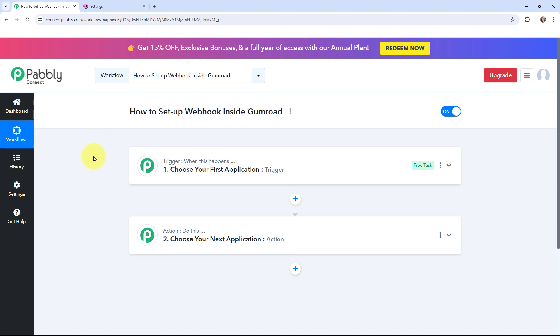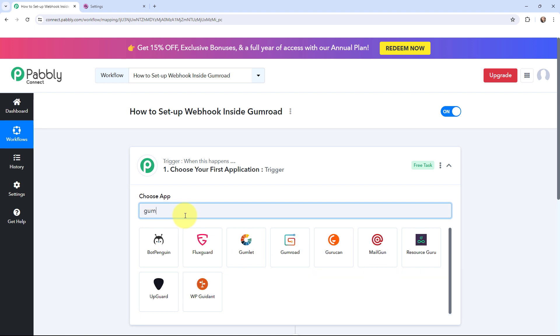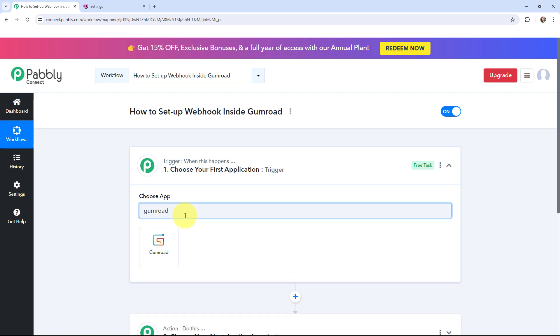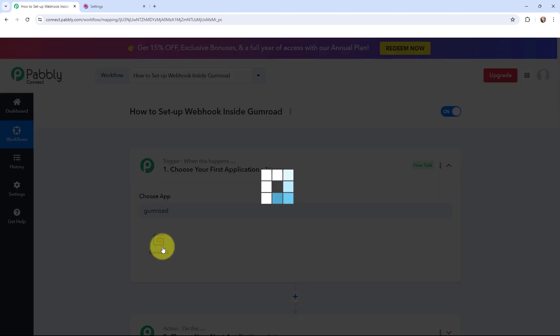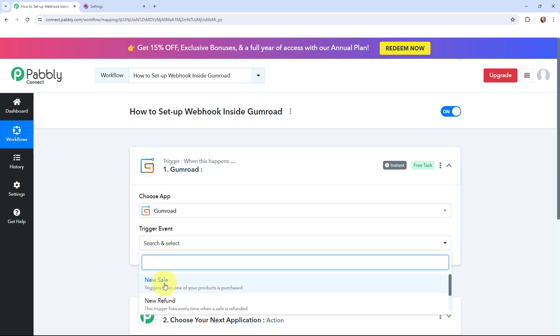So now I'm going to set up the connection. Over here, I will go to my trigger window and I'm going to search for Gumroad as my trigger application. Now moving to the trigger event, that will be new sale. Whenever a new sale will take place, this trigger is going to start working and it will get the details of the new sale here in Pabbly Connect.